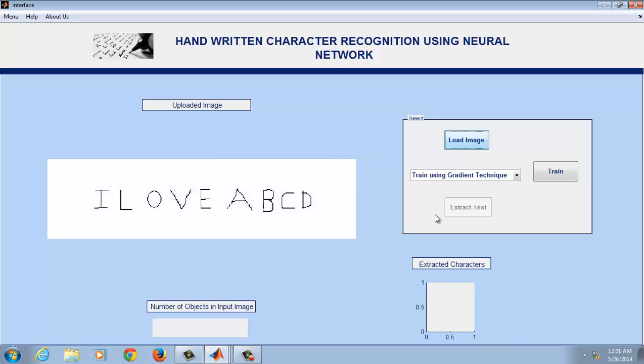Now this will be converted to printed text which will be displayed in a notepad file. Before doing that we need to train the neural network so that we can get the output.